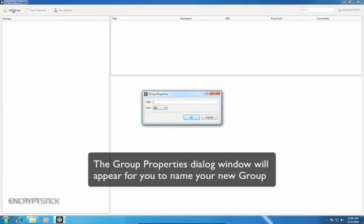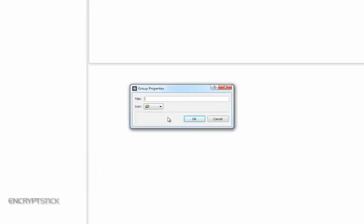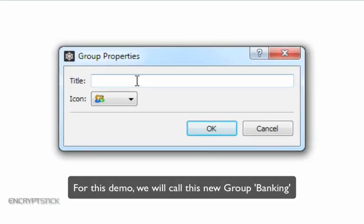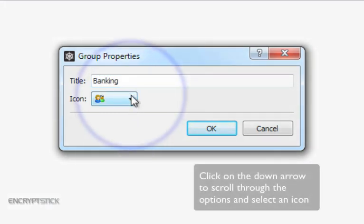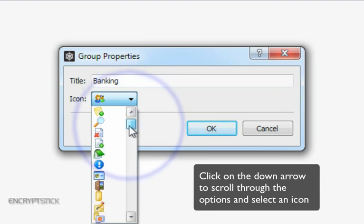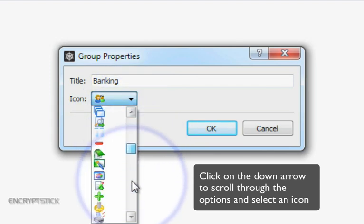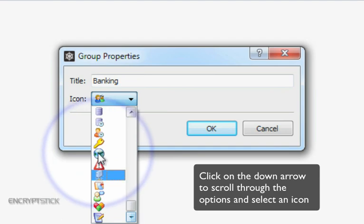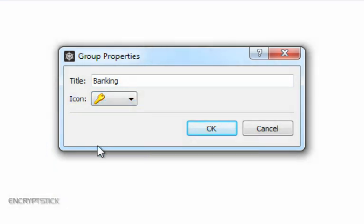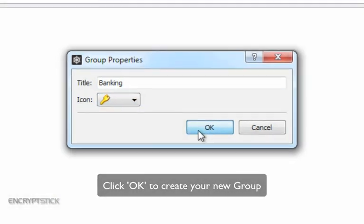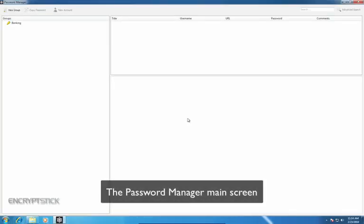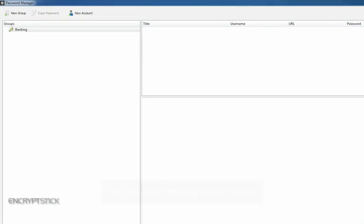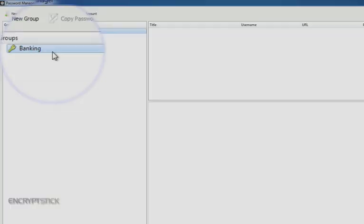This dialog window will appear for you to name your new group. For this demonstration, we are going to call this group Banking. At this point, you can change the icon by clicking on the down arrow located here to scroll through the options. Then, simply click on the one that you like. Now click on OK to create your new group. This brings you back to the Password Manager screen, where you will now see the group you just created, called Banking.